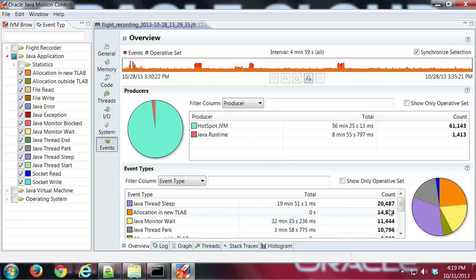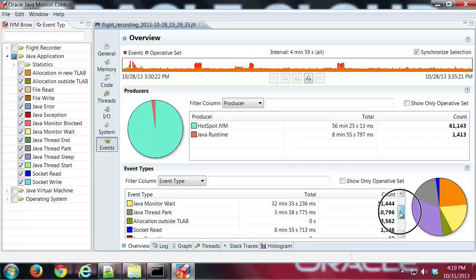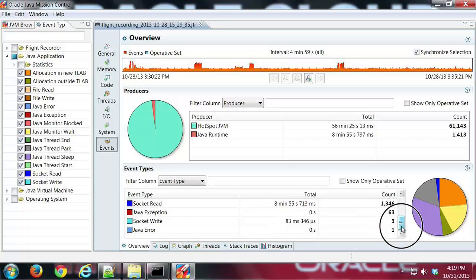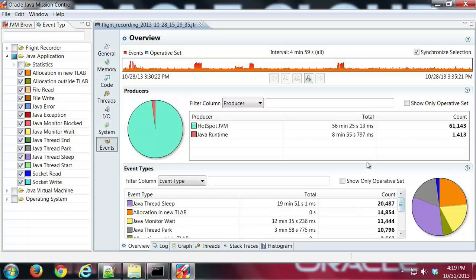And then here we have the event types and a nice pie chart of those. I can scroll down a little bit and we can see the various overall kinds of events that took place. Let's look at each one of these tabs a little further.